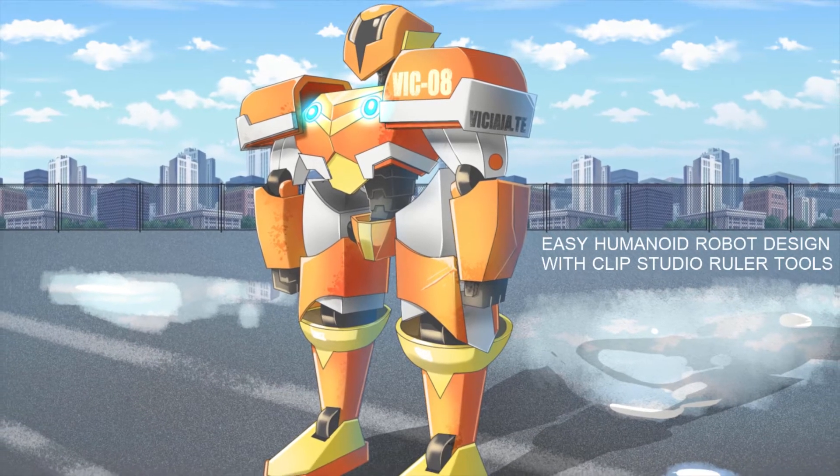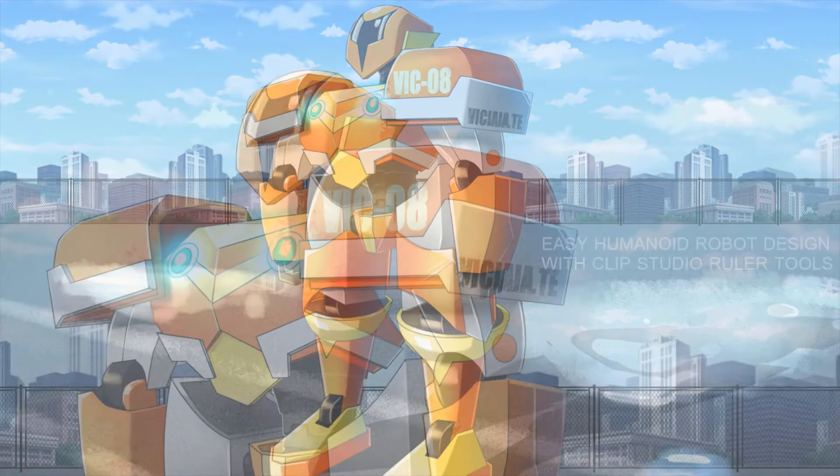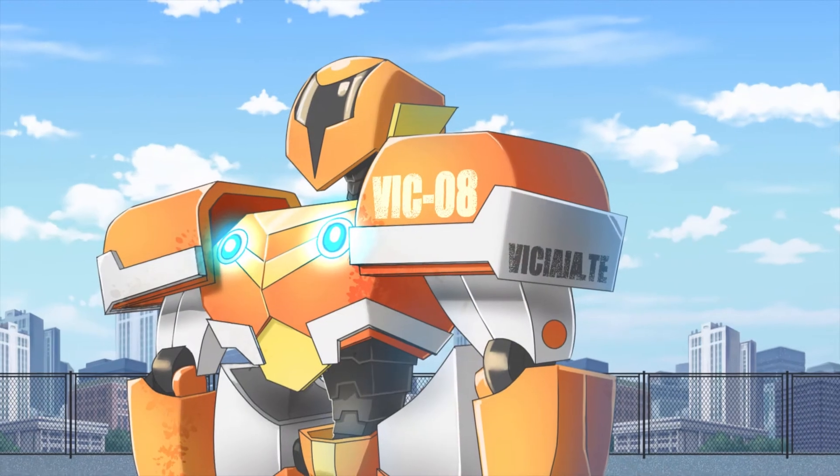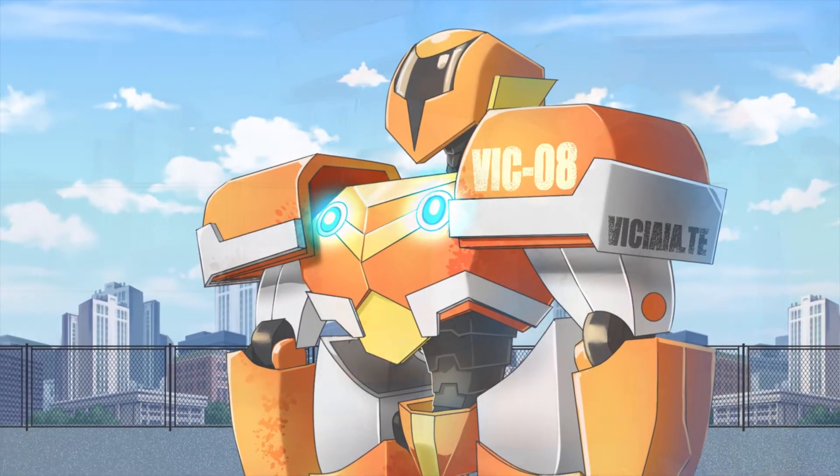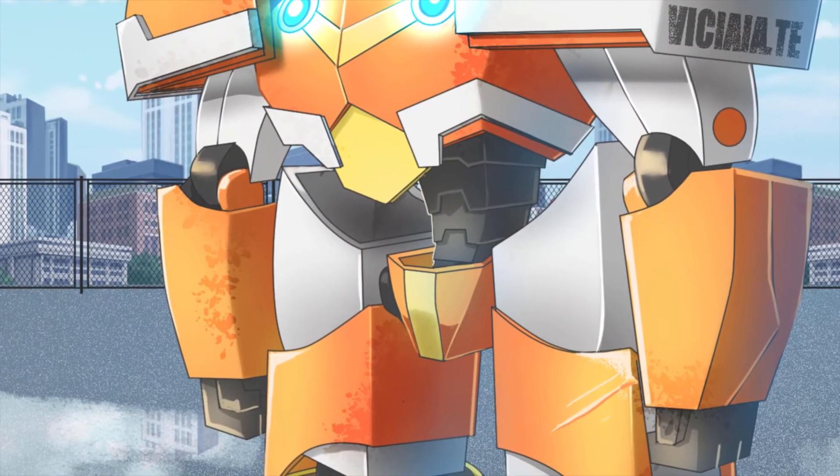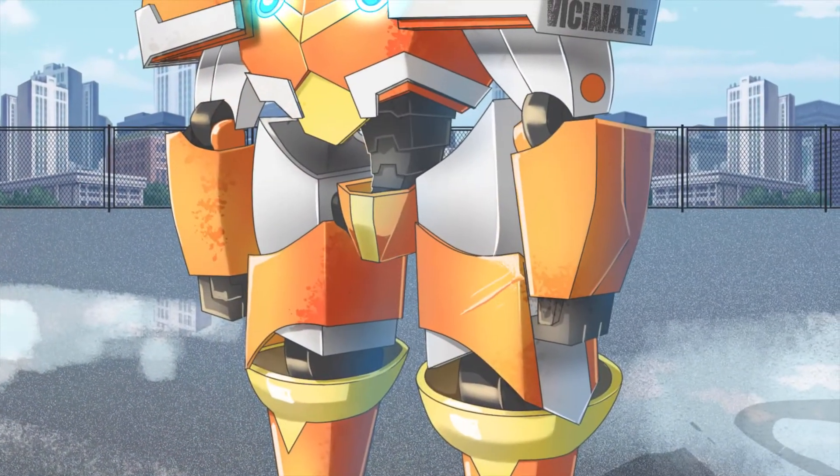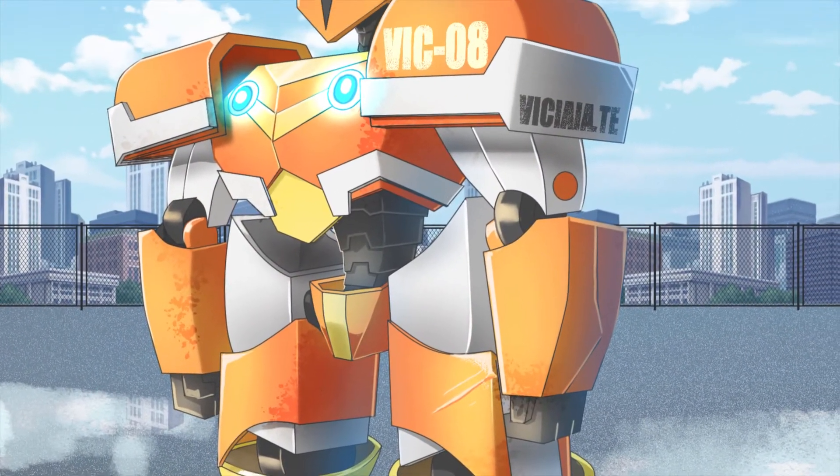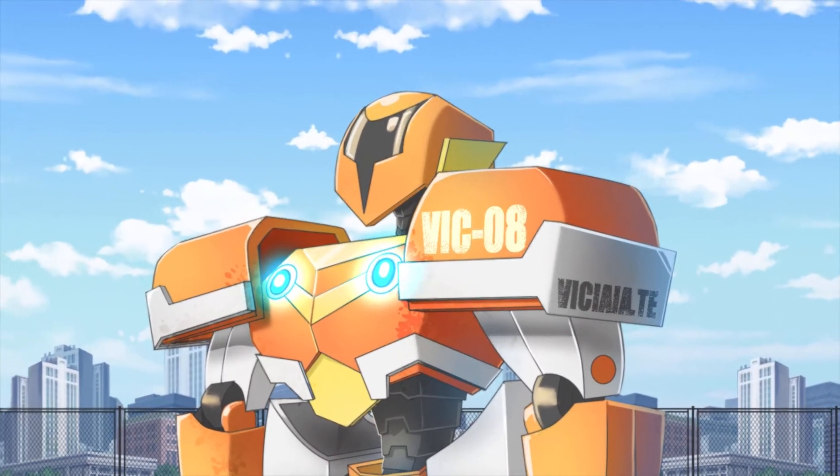Sometimes you may need to draw a robot in your sci-fi themed artwork, but you don't usually draw it. In this tutorial, I will show you the very easy way to design a humanoid robot and draw it with Clip Studio Ruler tools. It's very easy and fun!